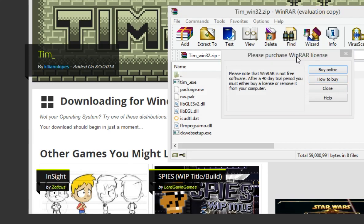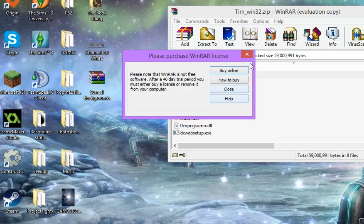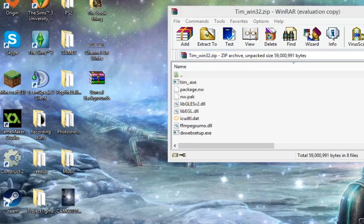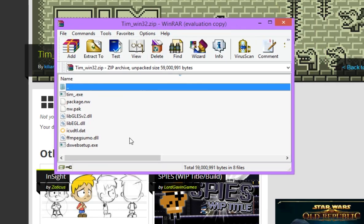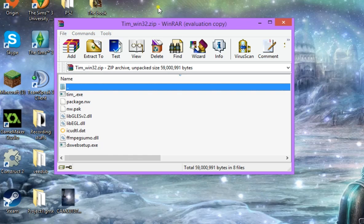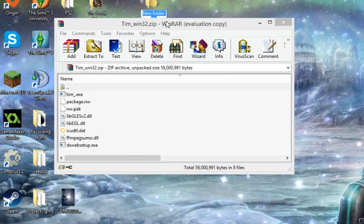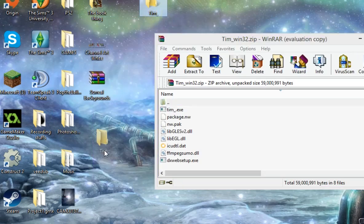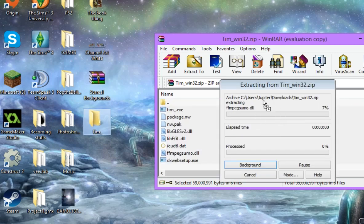Whenever you open up WinRAR, it's going to have this little popup, and you can just click X because you don't care about it. Then basically you can unzip the file, which is pretty simple. You go to your desktop, you make a new folder anywhere, and then you can name it the name of the game. There's your folder, and then you just highlight all the files and drag them over into your folder.